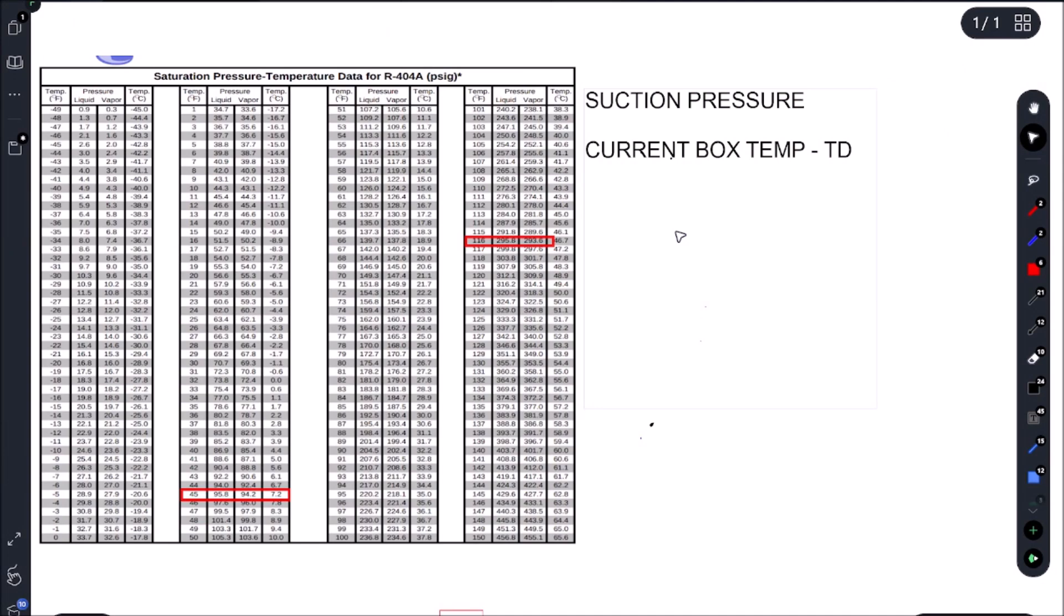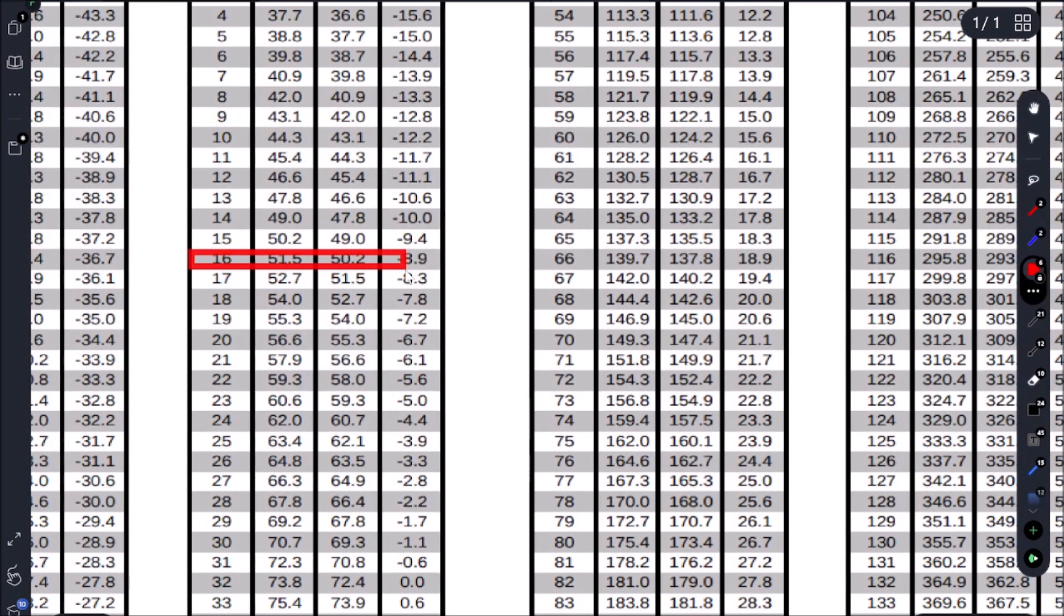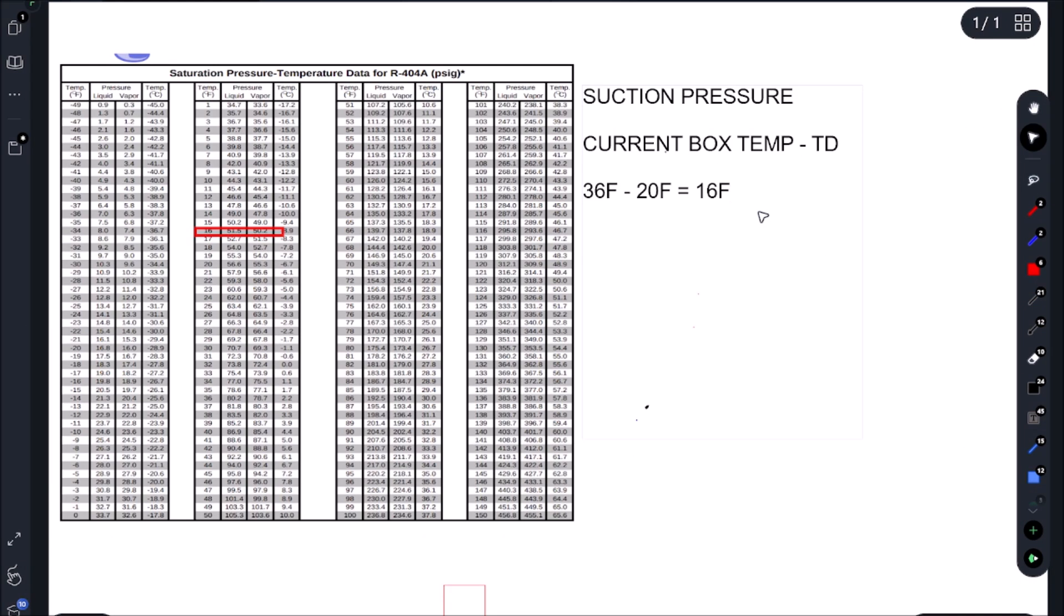So let's go see if our pressures are correct. Just because the site glass is clear doesn't mean things are correct. We could have low suction. We could be frosting up this coil. So we ended up with 36 Fahrenheit. And to find out what our pressures need to be we subtract our EVAP TD. So that gives us 16 Fahrenheit. And 16 Fahrenheit gives us about 50 PSI. And we had 52 PSI.